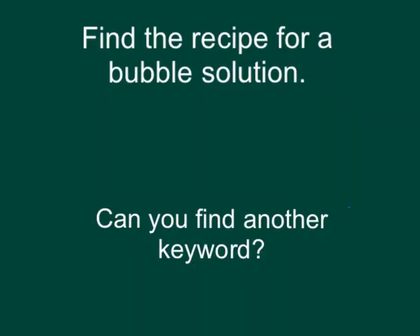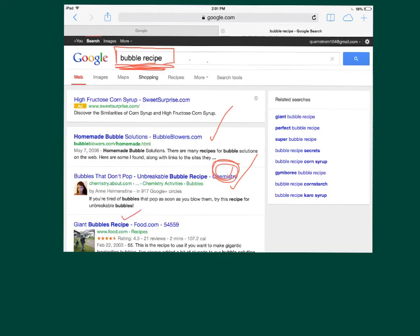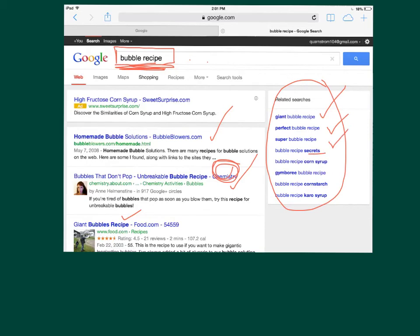So here we're going to find the recipe for the bubble solution - that's going to be our next keyword. I typed in bubble and recipe together. Not a giant sentence like what is a good bubble recipe - just short, sweet, and simple: bubble recipe. Now look what we got: homemade bubble solutions, bubbles that don't pop, chemistry, giant bubble recipe. And the related searches include giant bubble recipe, perfect bubble recipe, super bubble recipe, and ingredients like corn syrup and corn starch. Very interesting - looks like something I may want to look into.